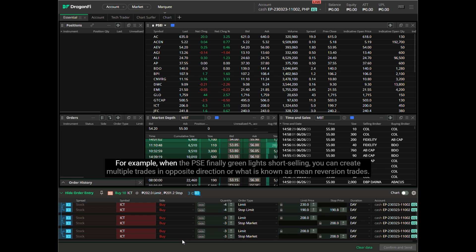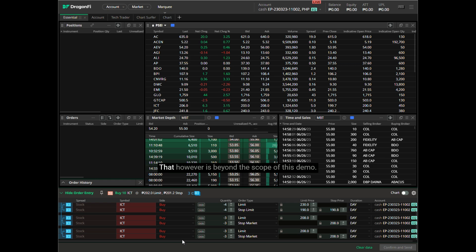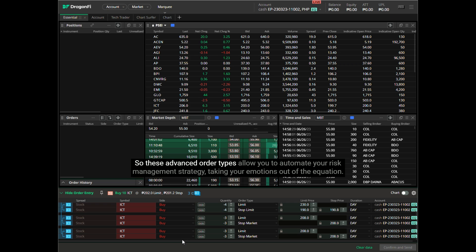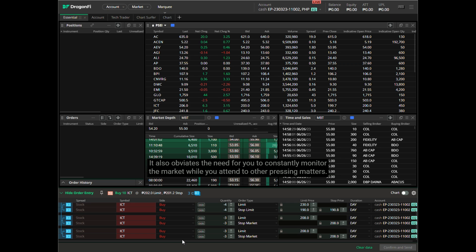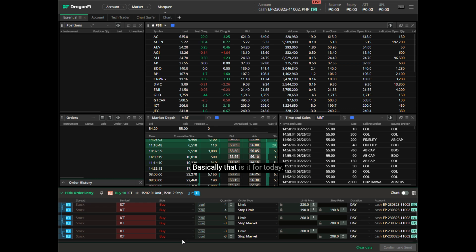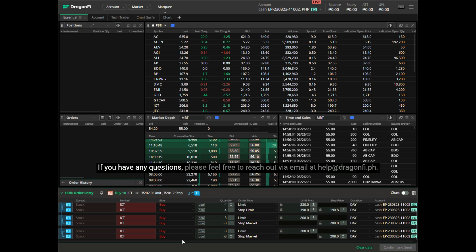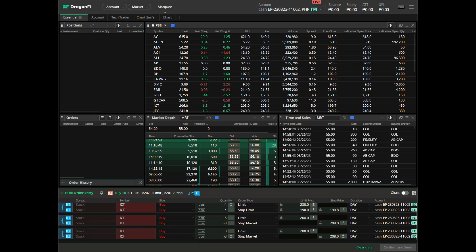The system is future-proof for when more intricate trade setups are allowed by the PSC. For example, when the PSC finally green-lights short selling, you can create multiple trades in opposite directions, or what is known as mean reversion trades — though that is beyond the scope of this demo. These advanced order types allow you to automate your risk management strategy, taking your emotions out of the equation, and obviate the need to constantly monitor the market. Hope I was able to explain the advanced order types well. If you have any questions, please feel free to reach out via email at help@dragonfly.ph. Thank you very much.